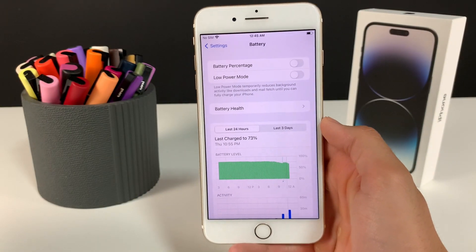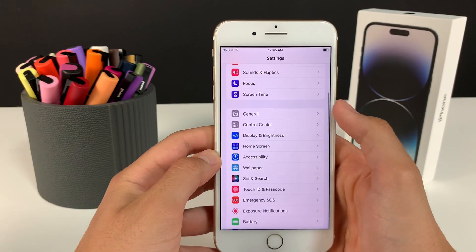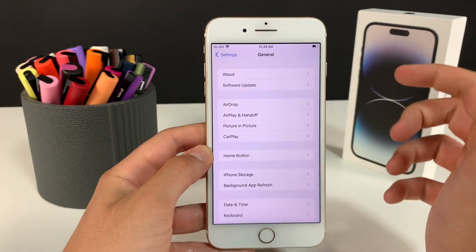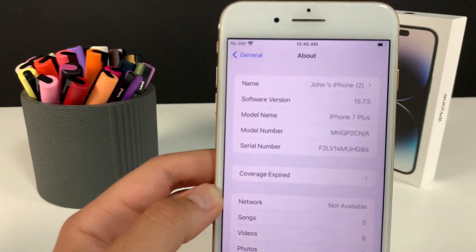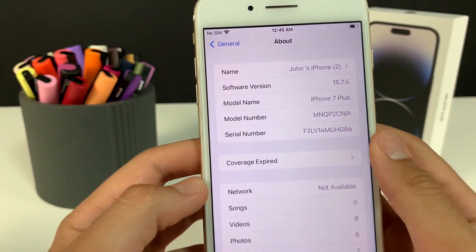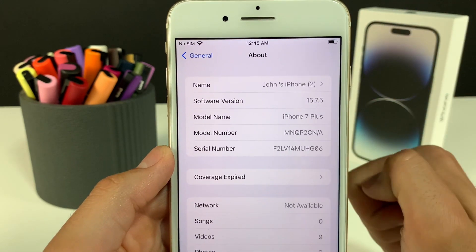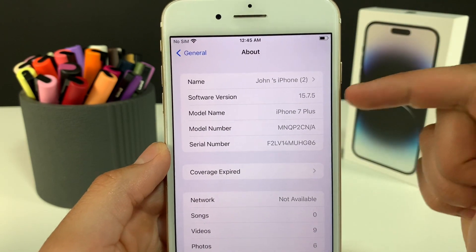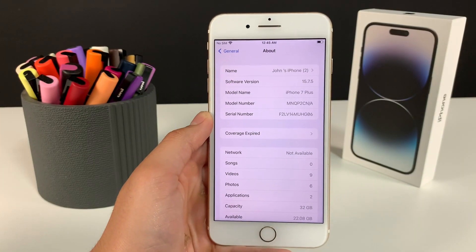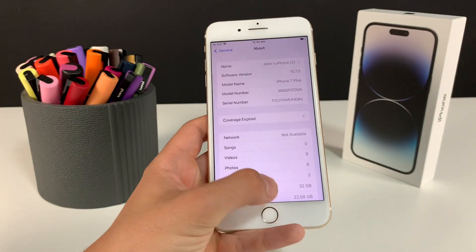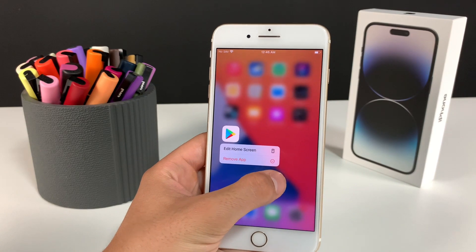Now there's one last thing to do. Head over to General, then go to About, and you'll need to make sure that your iOS version is iOS 13 or above. As you can see right now, I'm on iOS 15.7.5. So just make sure it is iOS 13 or above. Now we've successfully prepared the mobile device for the installation of iOS Google Play.